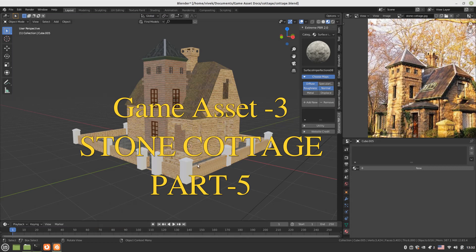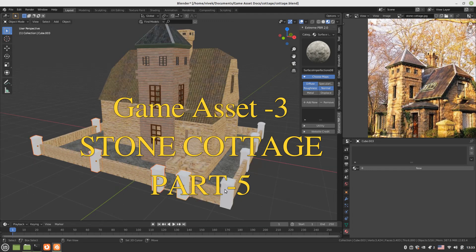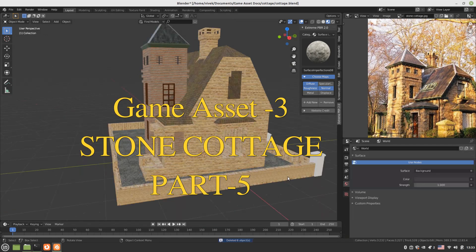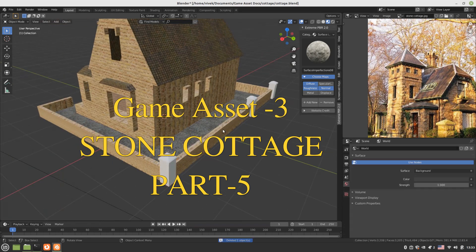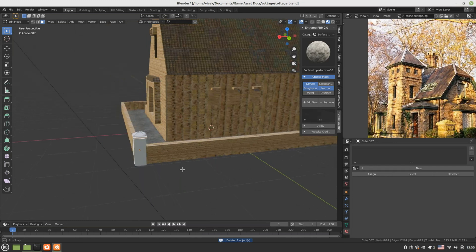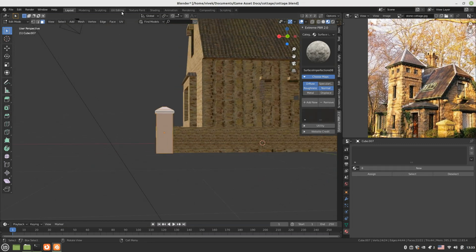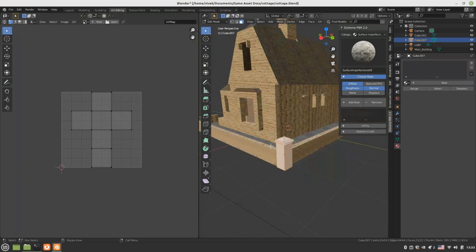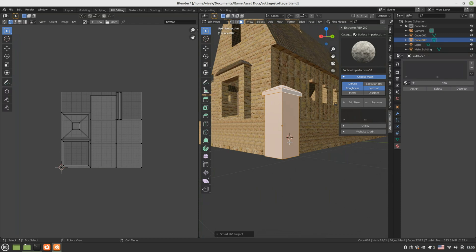Hello friends, let's resume our cottage tutorial. We are at the final phase of texturing. What we can do is delete all of these and retain only one. If we texture one we can simply duplicate it. We use the same brick texture. Select all, go to UV editing, Smart UV Project, and we apply.